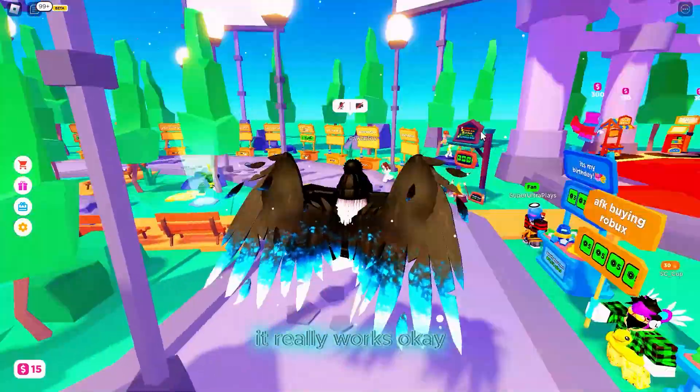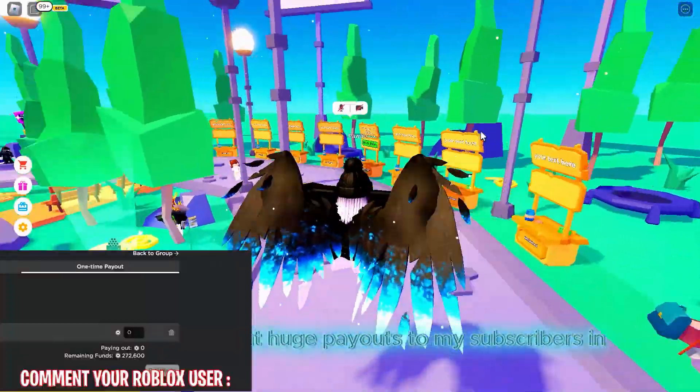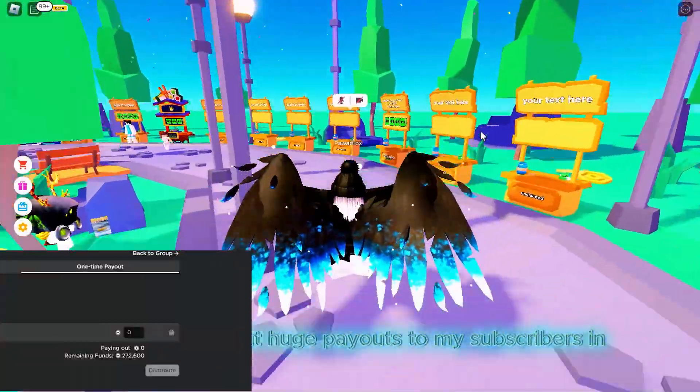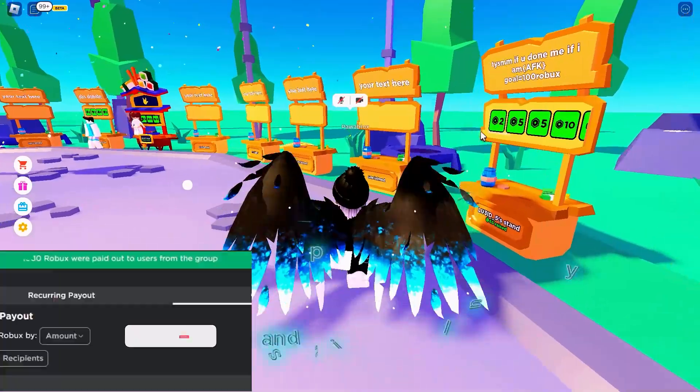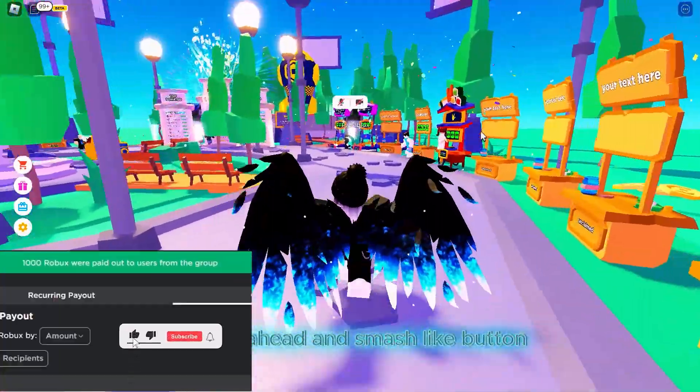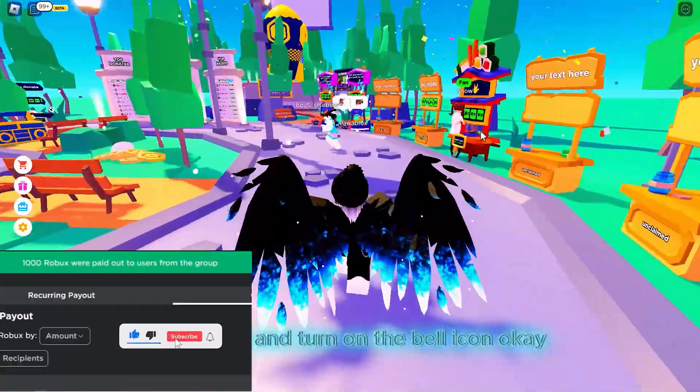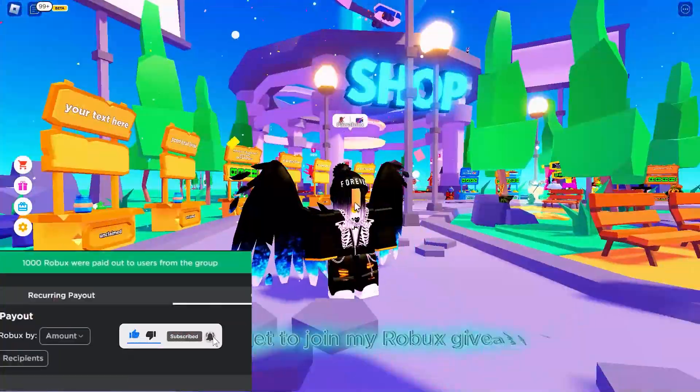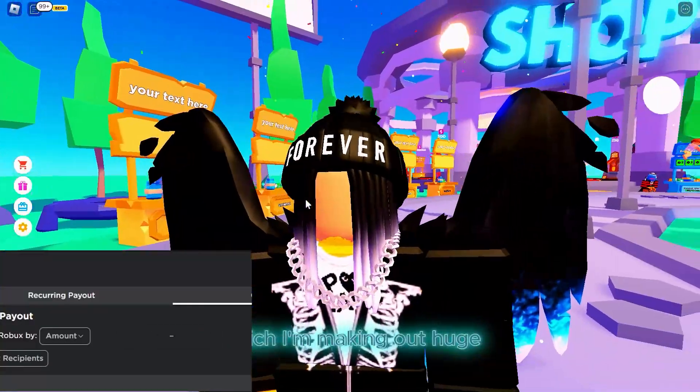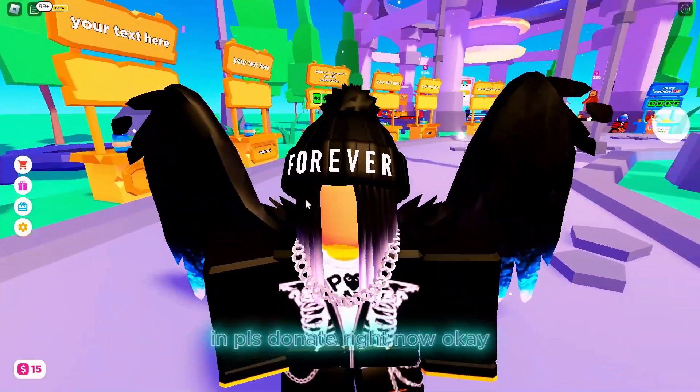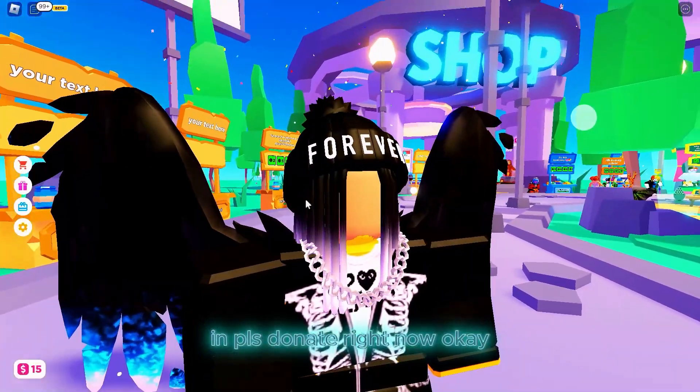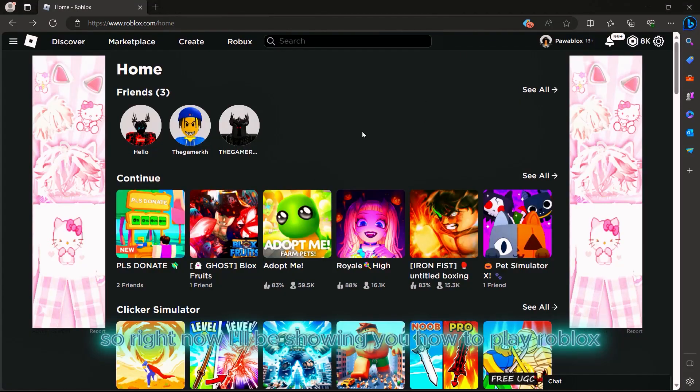First of all, I'll be making huge payouts to my subscribers in Please Donate on this channel. To join, just smash the like button, subscribe, and turn on the bell icon. Don't forget to join my Robux giveaway where I'm making huge payouts in Please Donate.